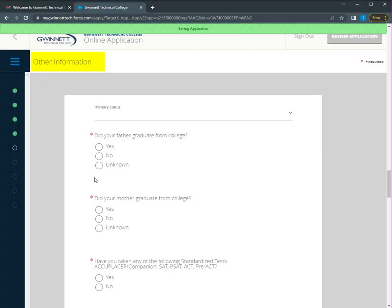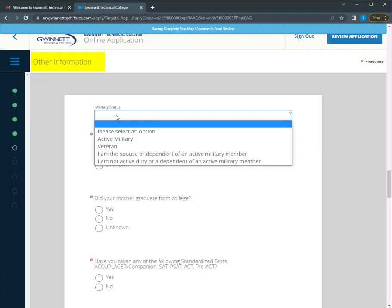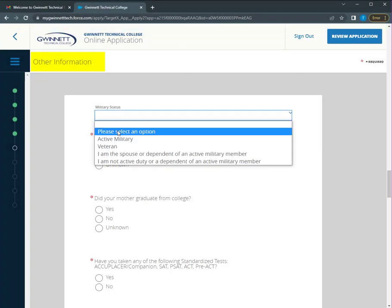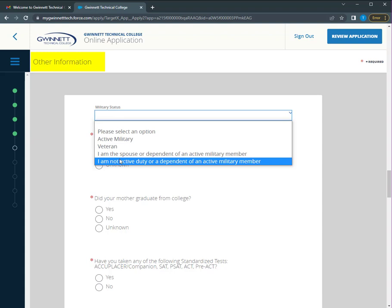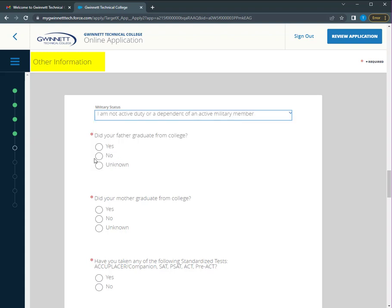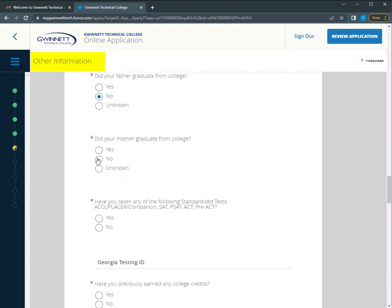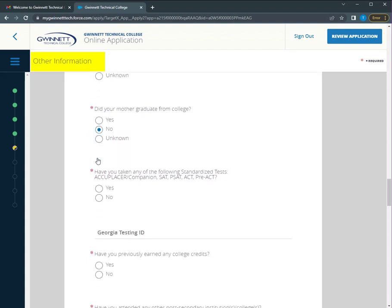We have some questions about you and your family's military status and previous education. Then we go on to placement testing and your high school and any previous colleges attended.